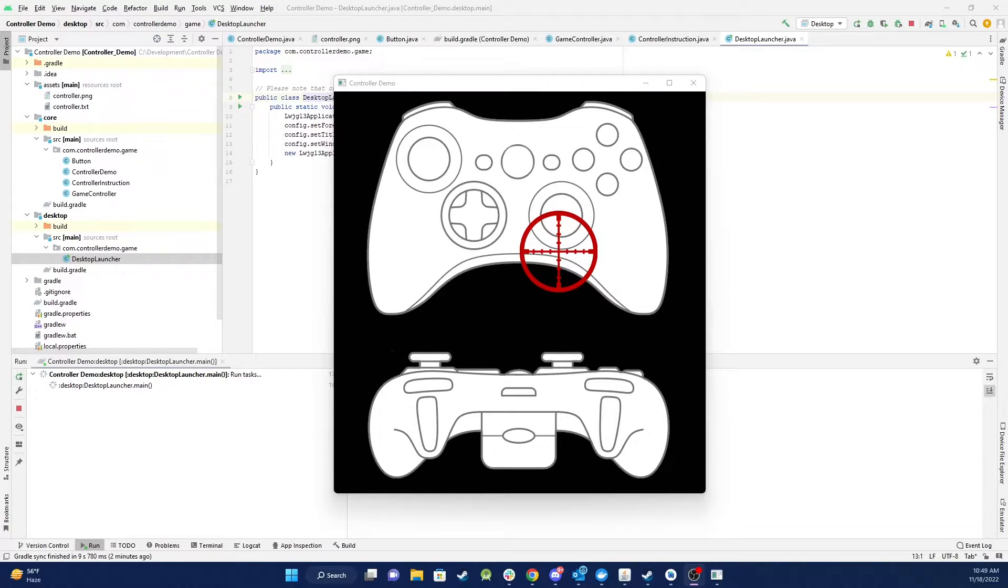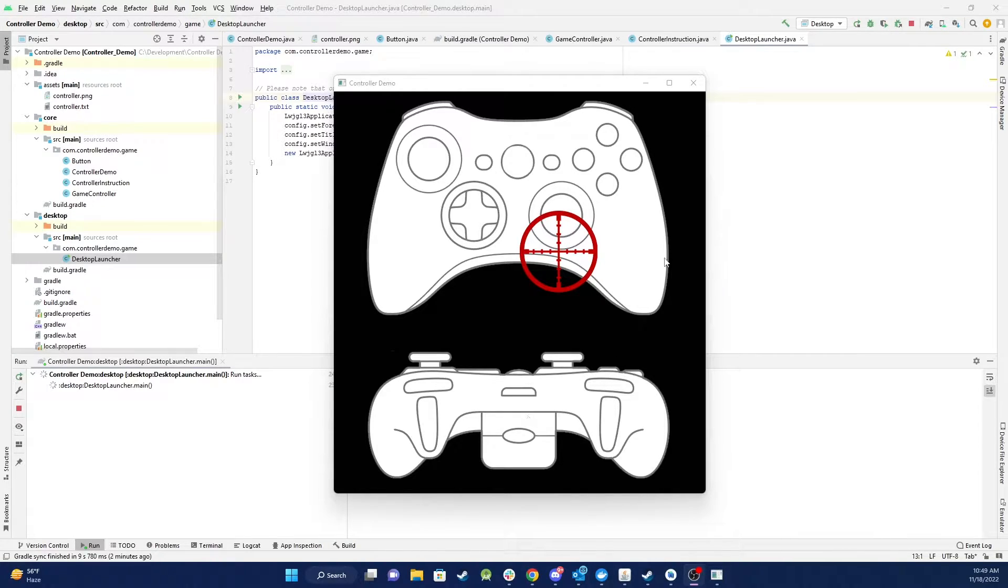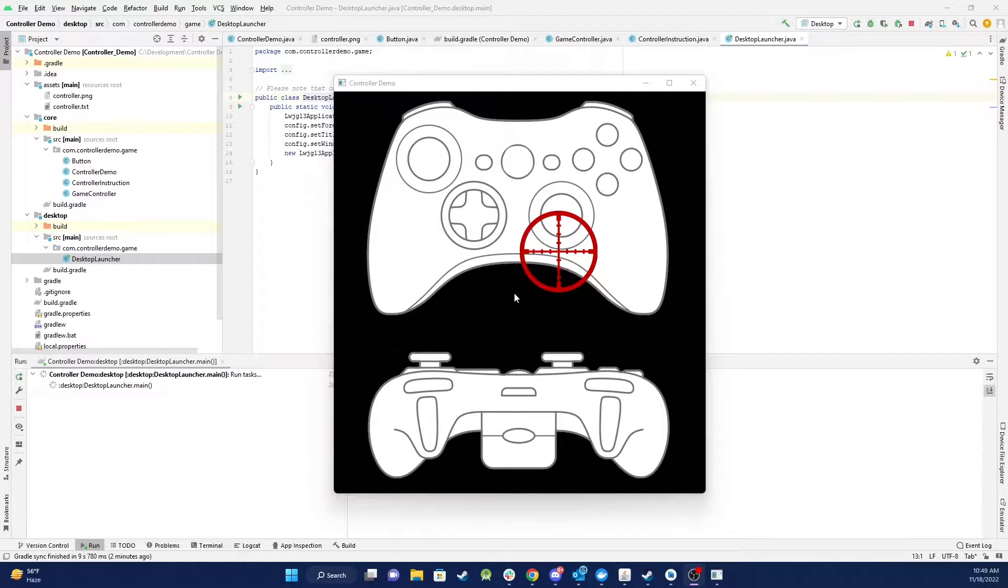So here we have a standard LibGDX desktop app and I've just got a background image of the controller that I'm using and I've added a crosshair.